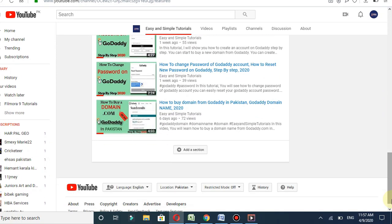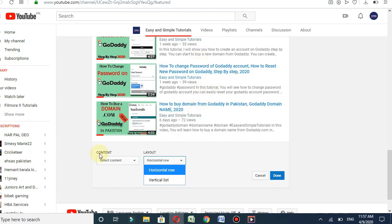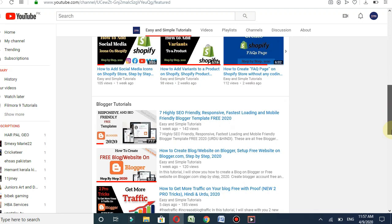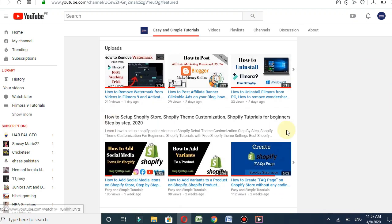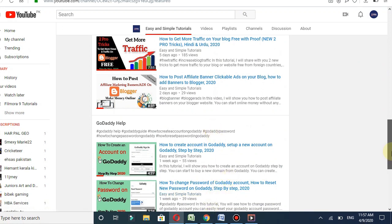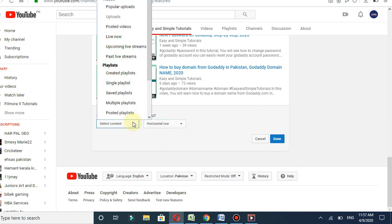Go to the bottom side and click on Add a Section. You can select the content and layout. You can choose horizontal or vertical. This one is the horizontal section and this one is the vertical section.